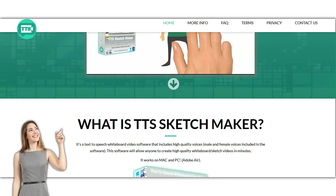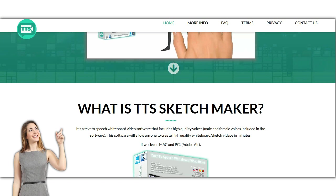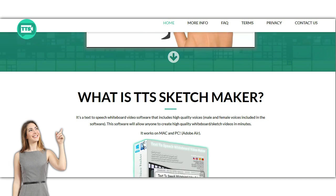So if you have Video Maker FX, Explendio, or Easy Sketch Pro, you know that they don't have voiceover. Well, you can do voiceover yourself, but there is no text-to-speech function available.